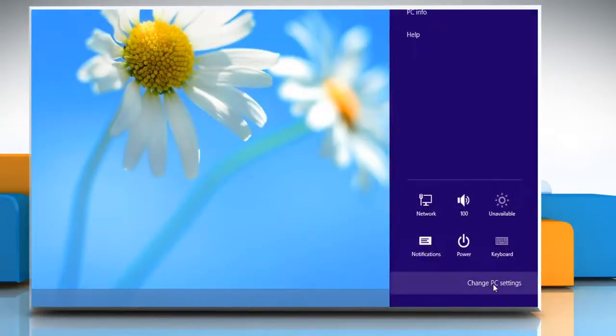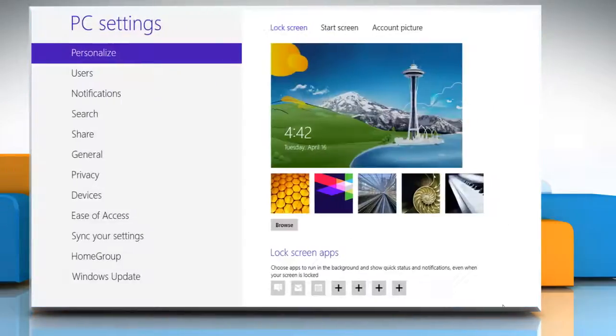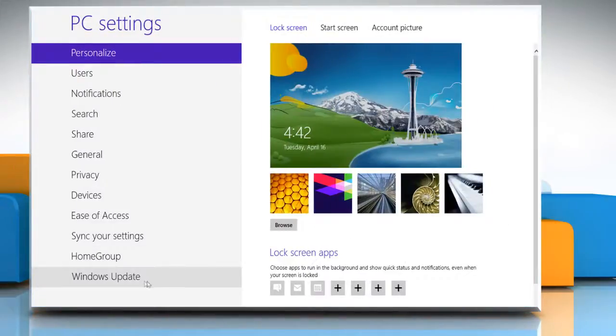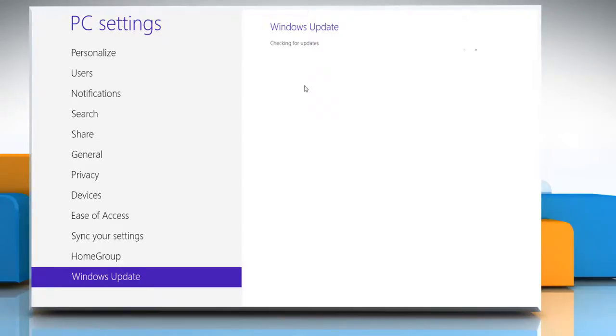Now you can try to install the Windows updates again. Wasn't that quick and easy? Thanks for watching.